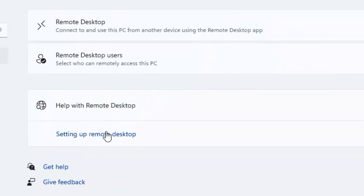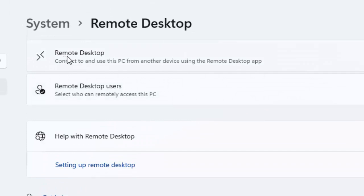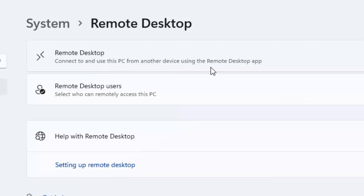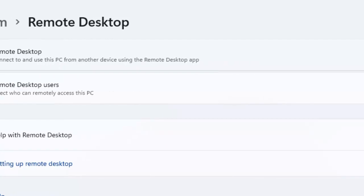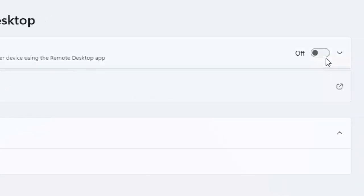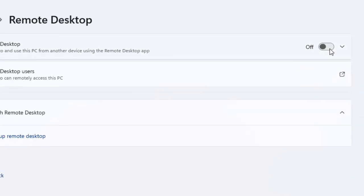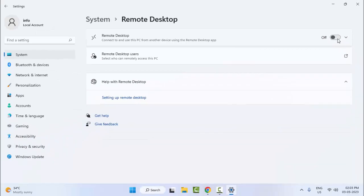Now finally you can see here remote desktop: connect to and use this PC from another device using the remote desktop app. You need to enable this, click here.